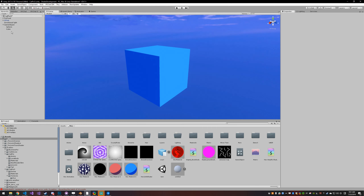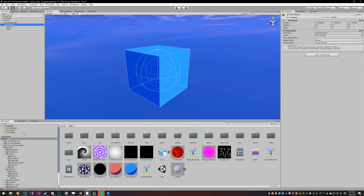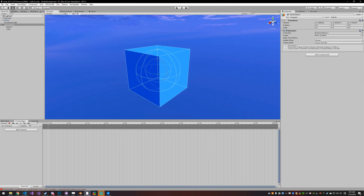In this scene, I just have a sphere and a cube. They're parented to a game object, and I've thrown an animation on the game object.